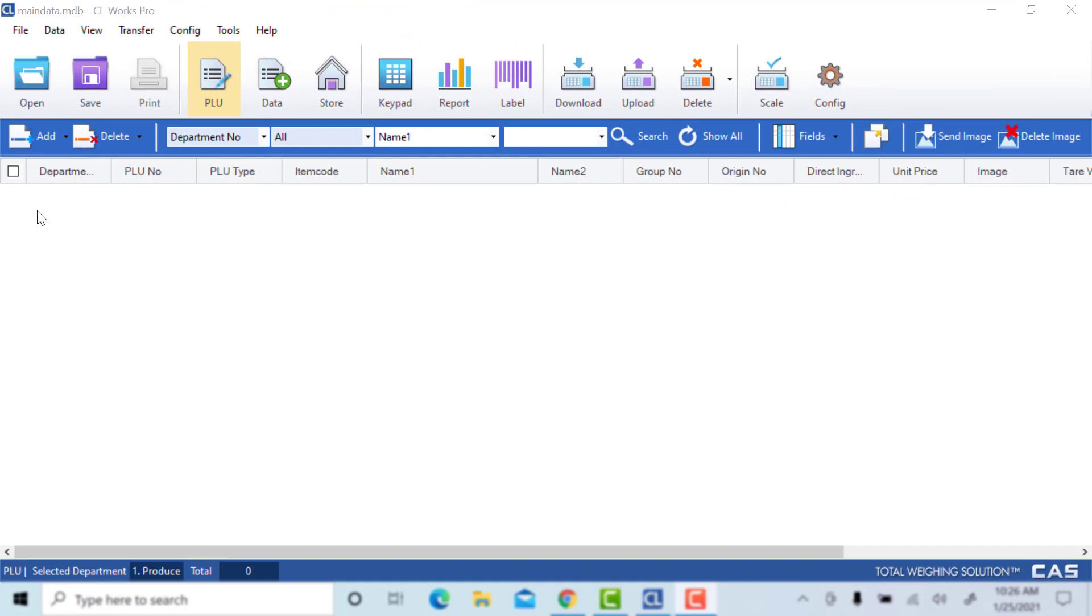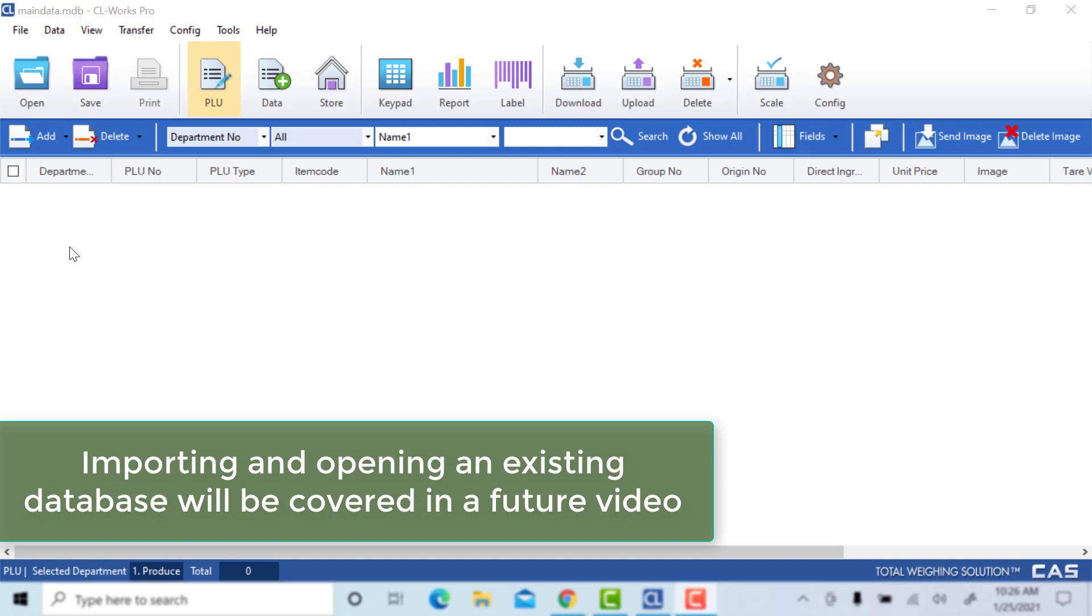In this video we are going to create a new PLU from scratch. You have the option of importing an Excel file to create a database with your PLUs, but for this video we are going to manually create all of our PLUs with CLWorks.